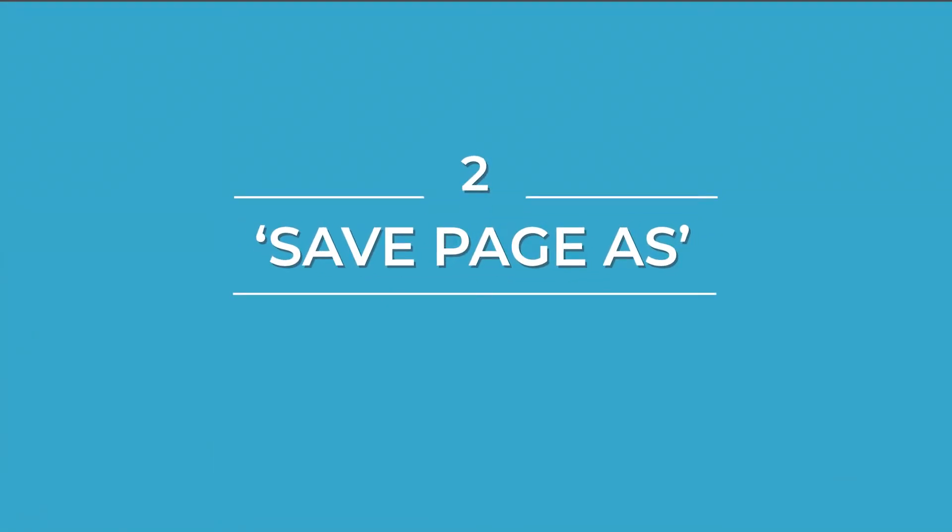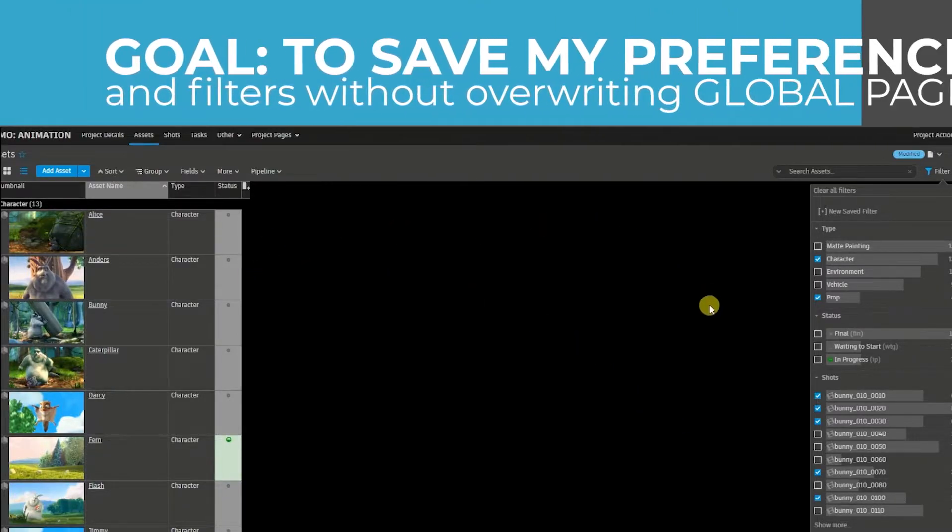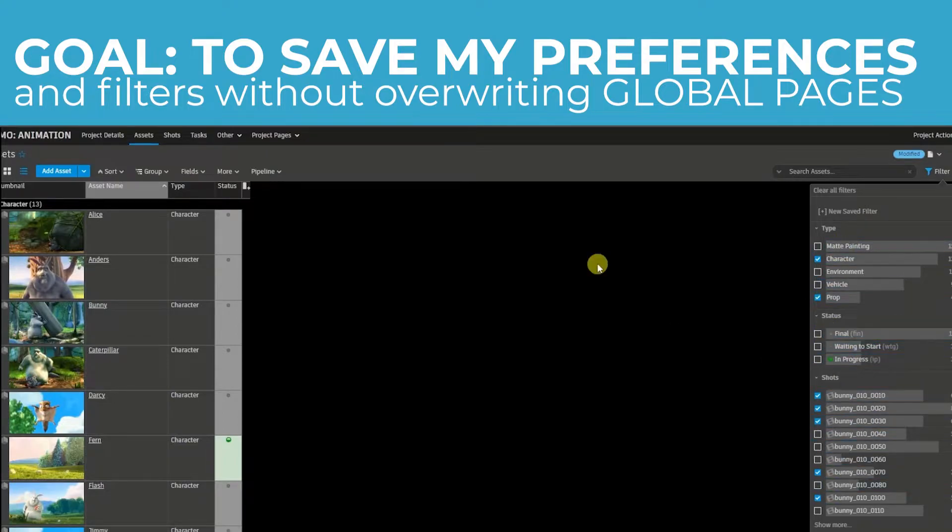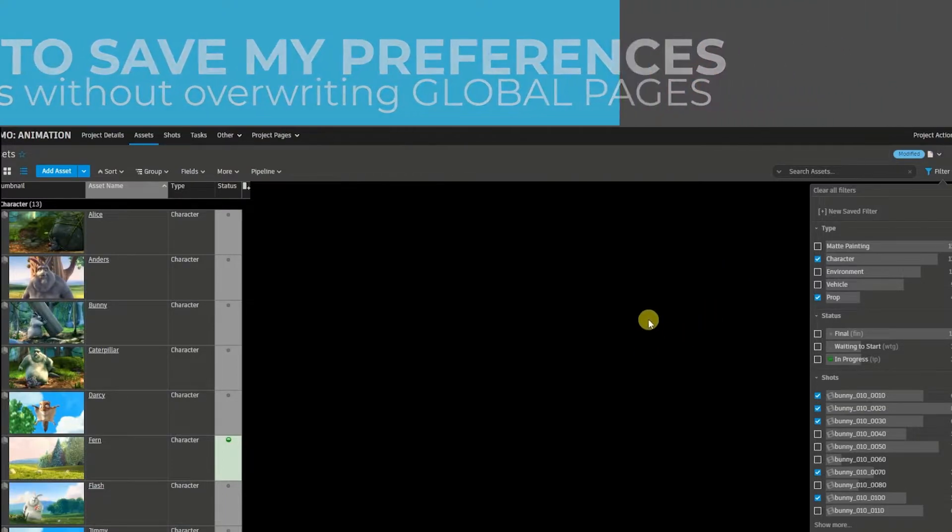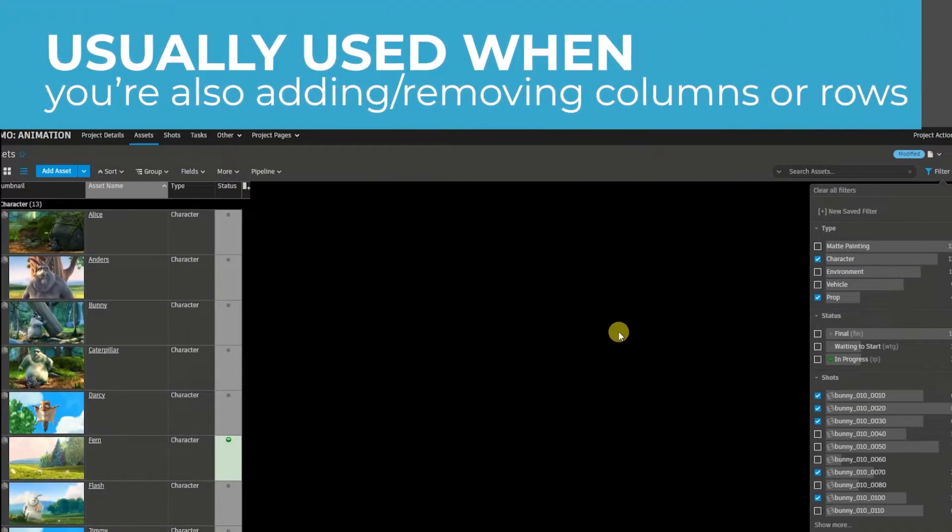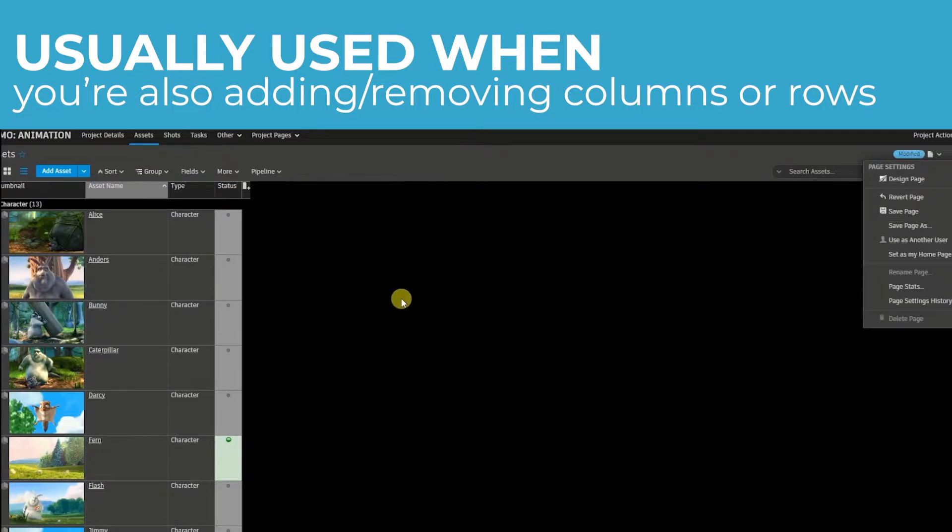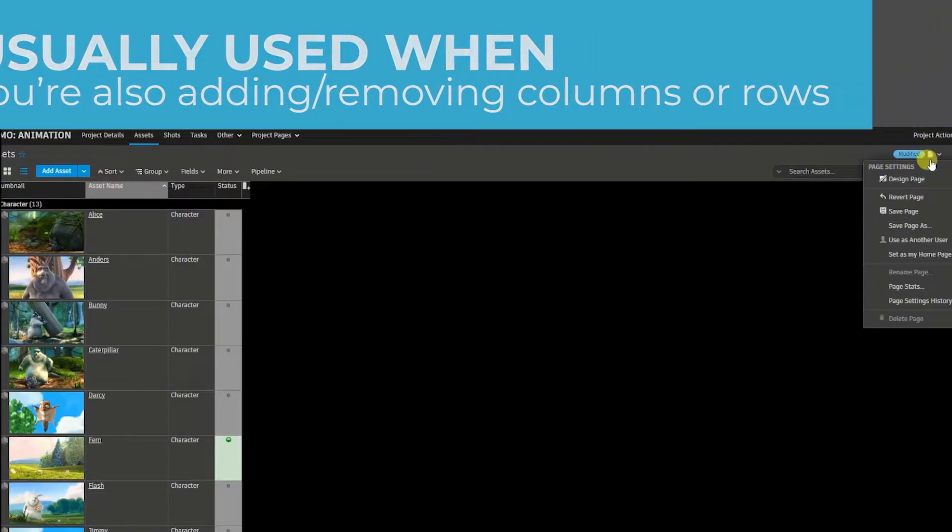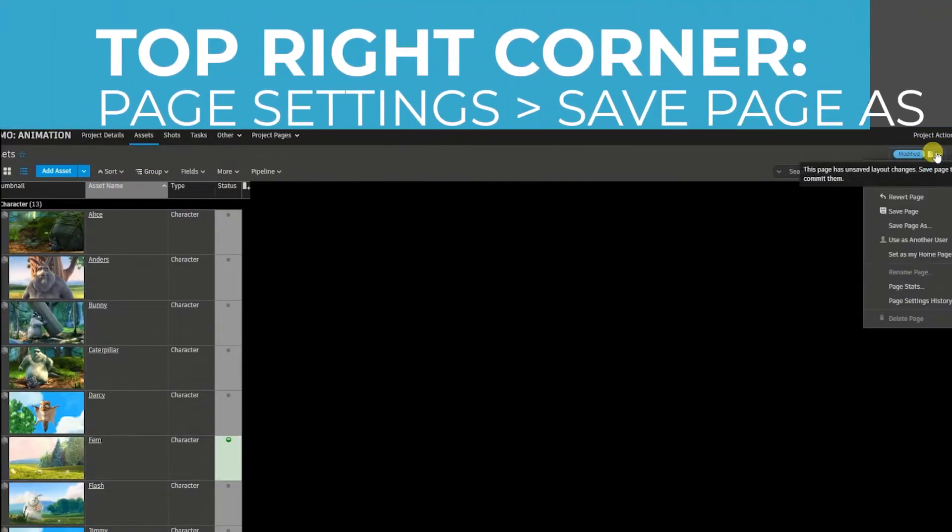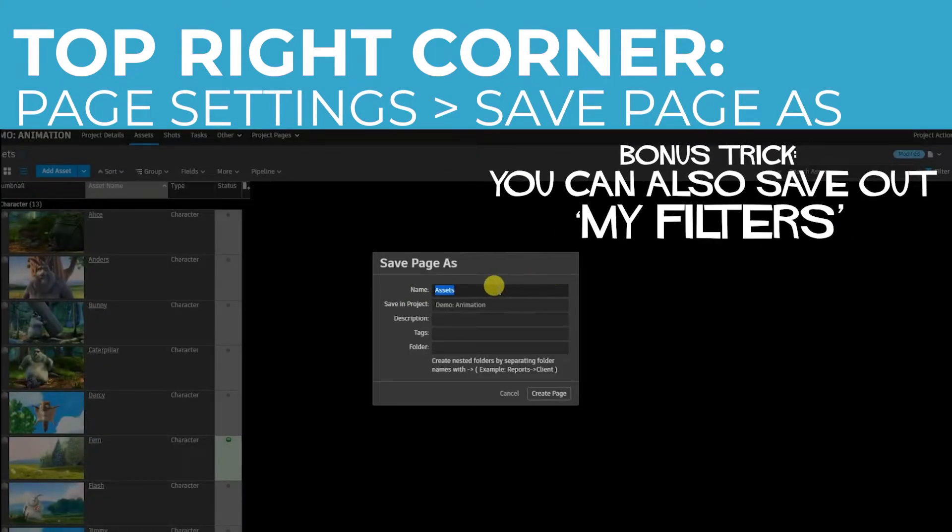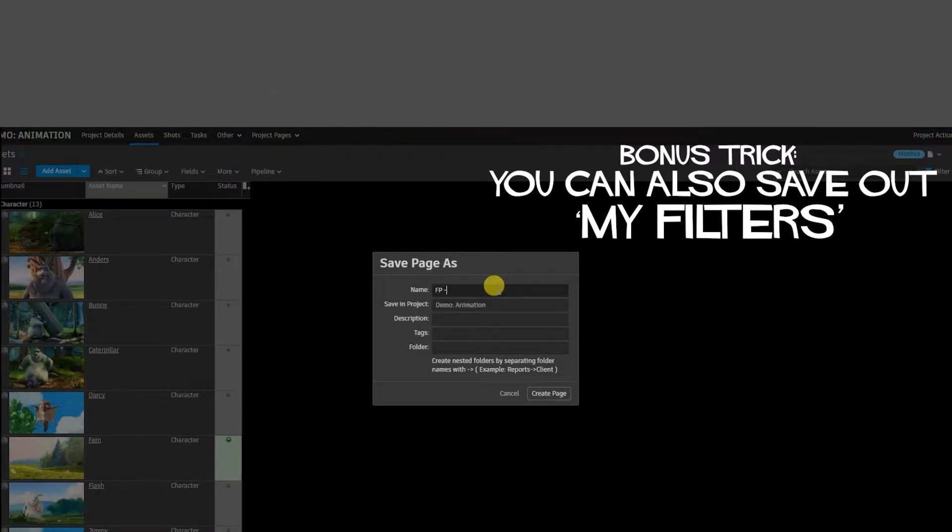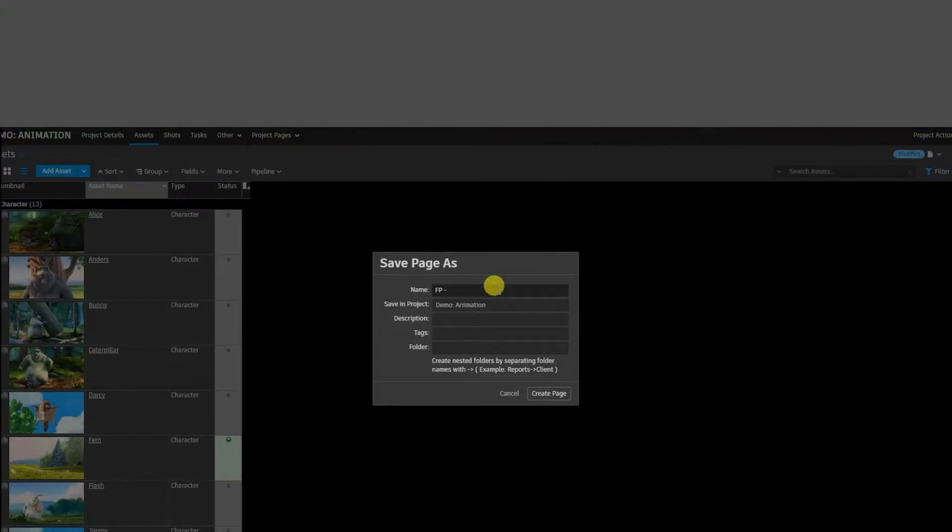Trick number two is to save page as your own. For example, now that I've set up a page with the filters that I like, I don't want to have to do this every single time. So I'm going to save off a page that already has my settings and my preferred filters saved automatically. To do that, I'm going to click on the top right corner and click save page as. I'm going to give it a name, so I'm going to put my initials and then asset list.